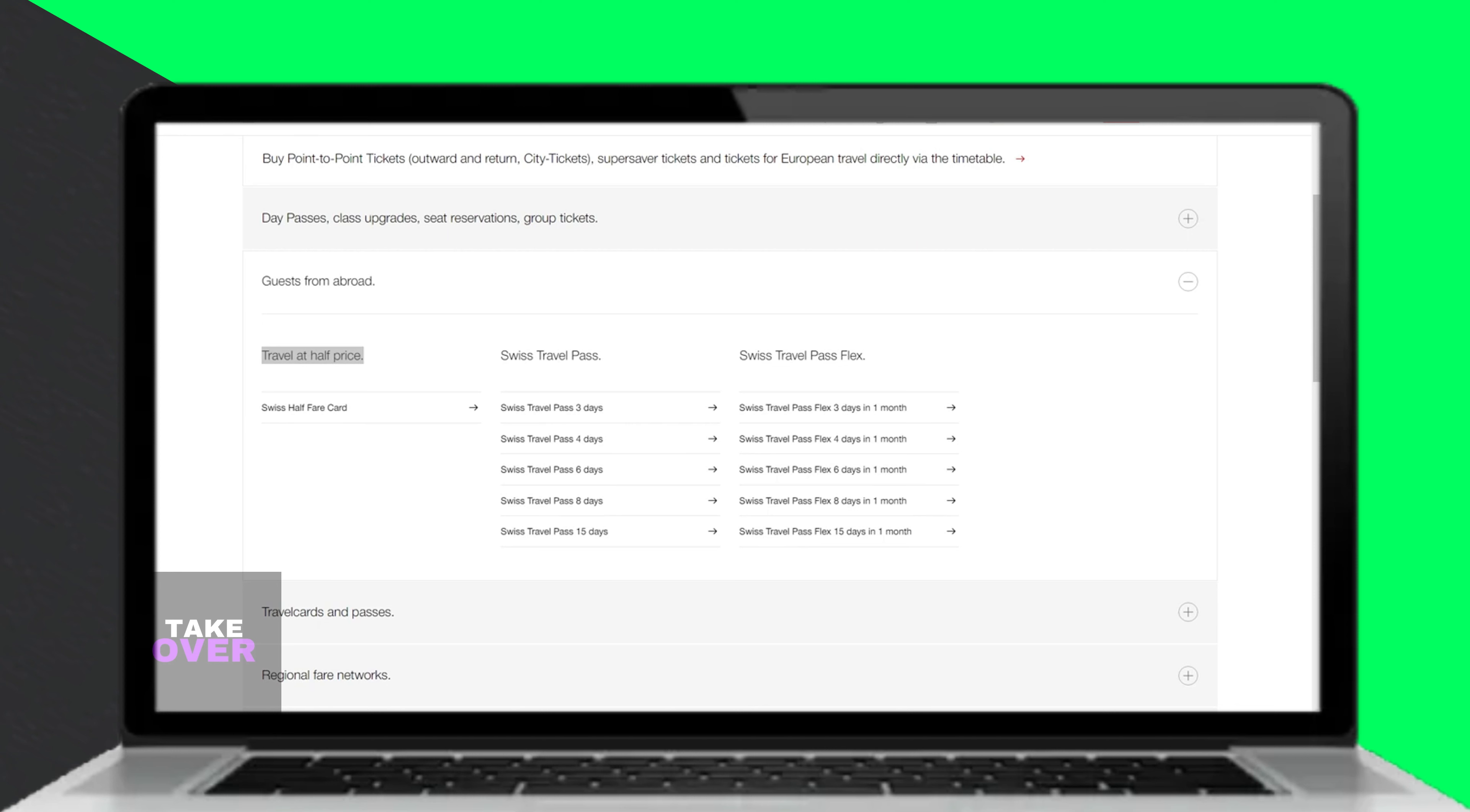Before deciding, calculate the potential cost of each pass based on your individual needs to make an informed choice.